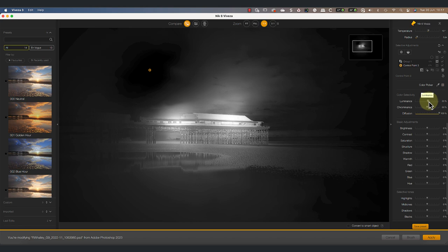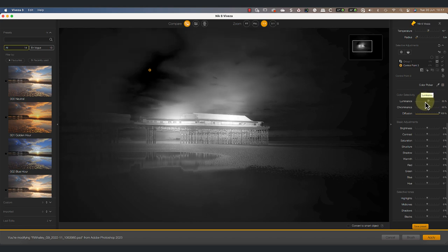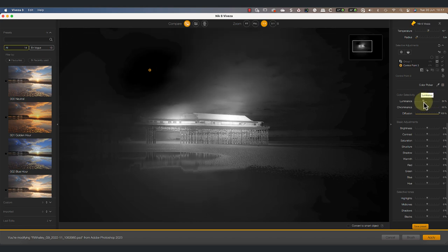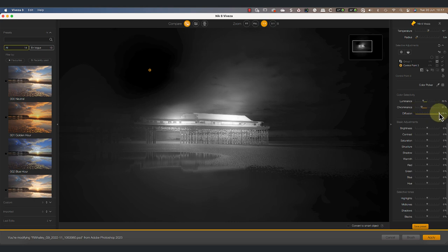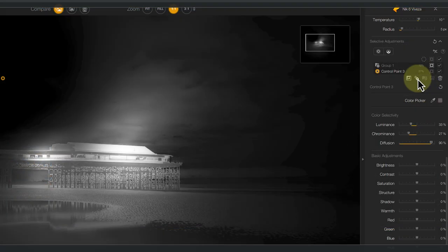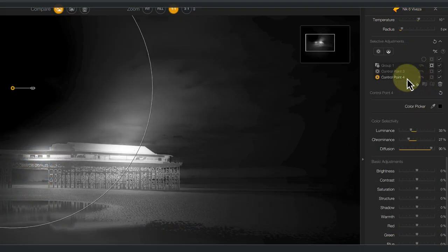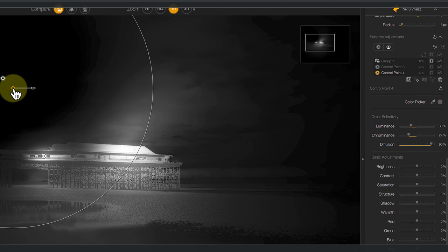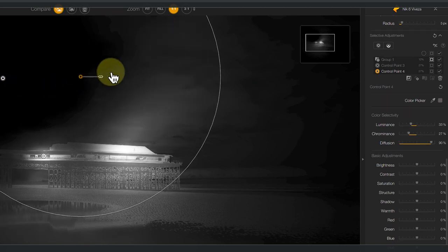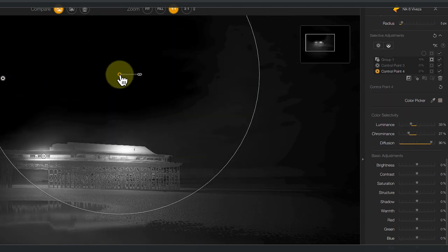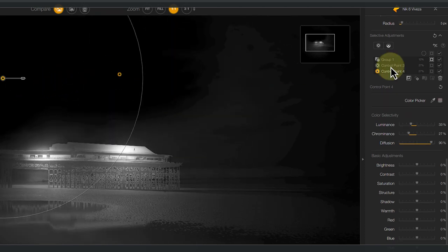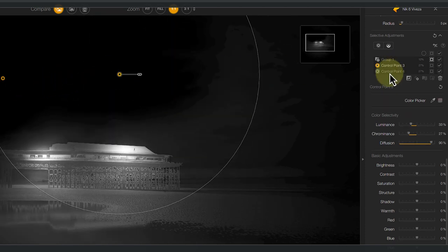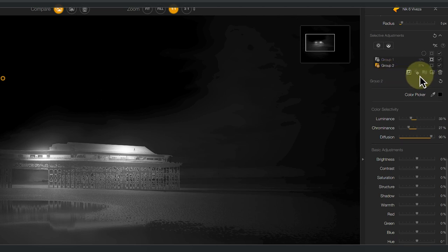But we can take things further by using the luminance, chrominance and diffusion sliders for the control point. It's then possible to duplicate the control point and use that to protect other areas from adjustment. These protection control points can then be placed into a single group, which you can rename to something more meaningful.